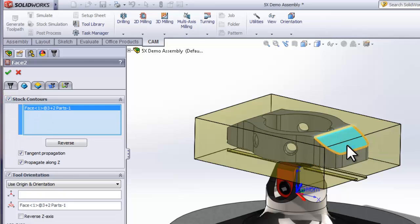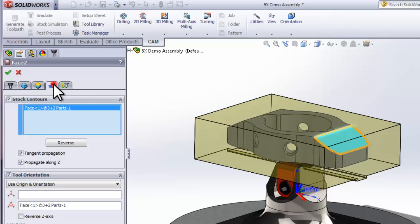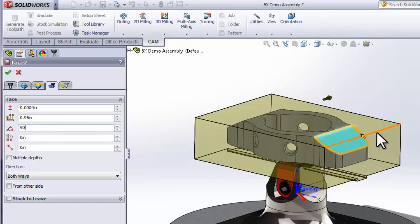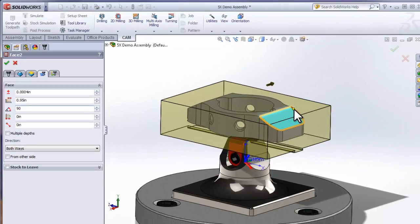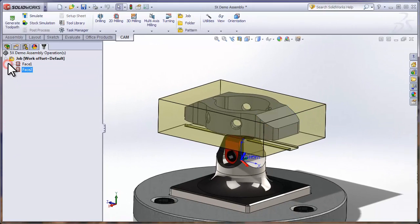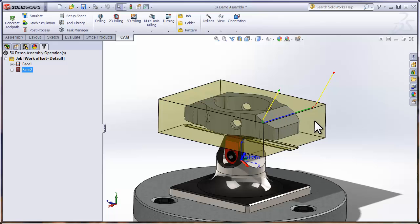I'm going to move to Stock Contours and set it to just machine that face so that we're not machining the entire volume of the stock. Additionally, by default, facing is running along the X-axis, so I know that I want to change that to machine at 90 degrees. Our arrows updated to machining along the long edge of the part.